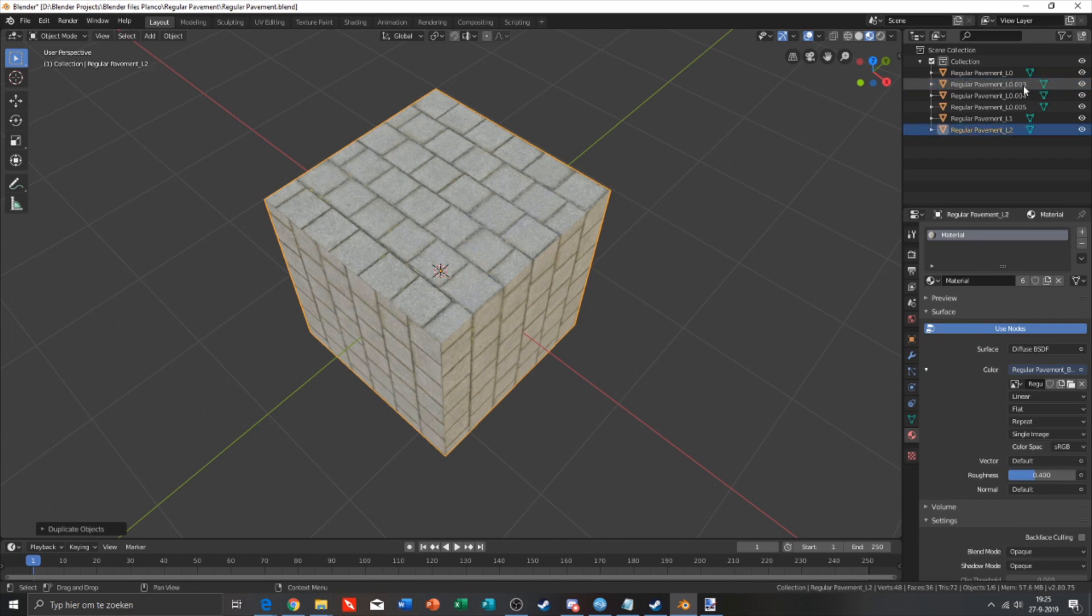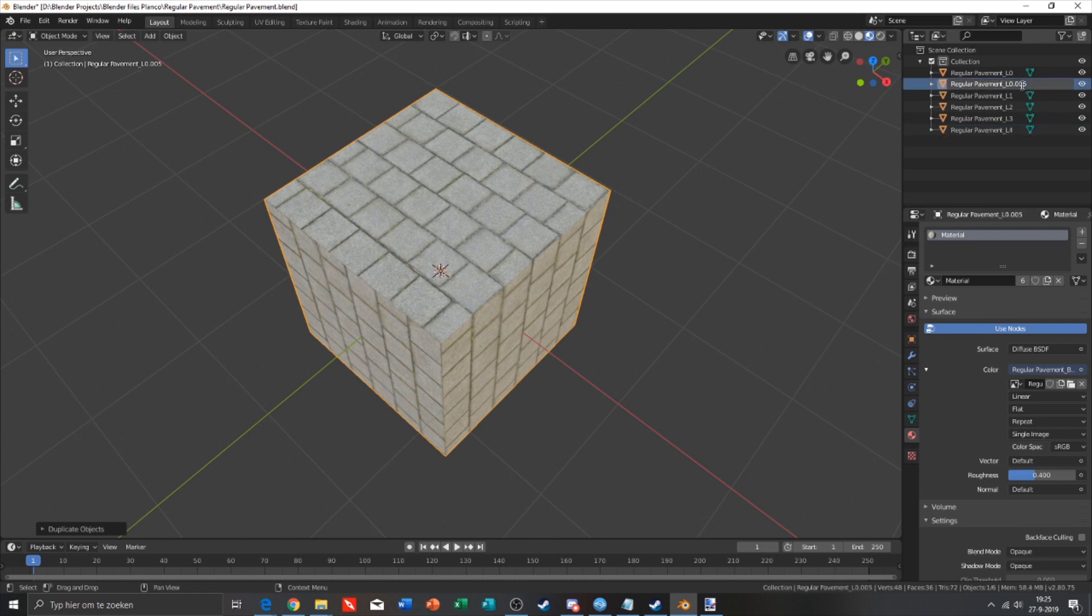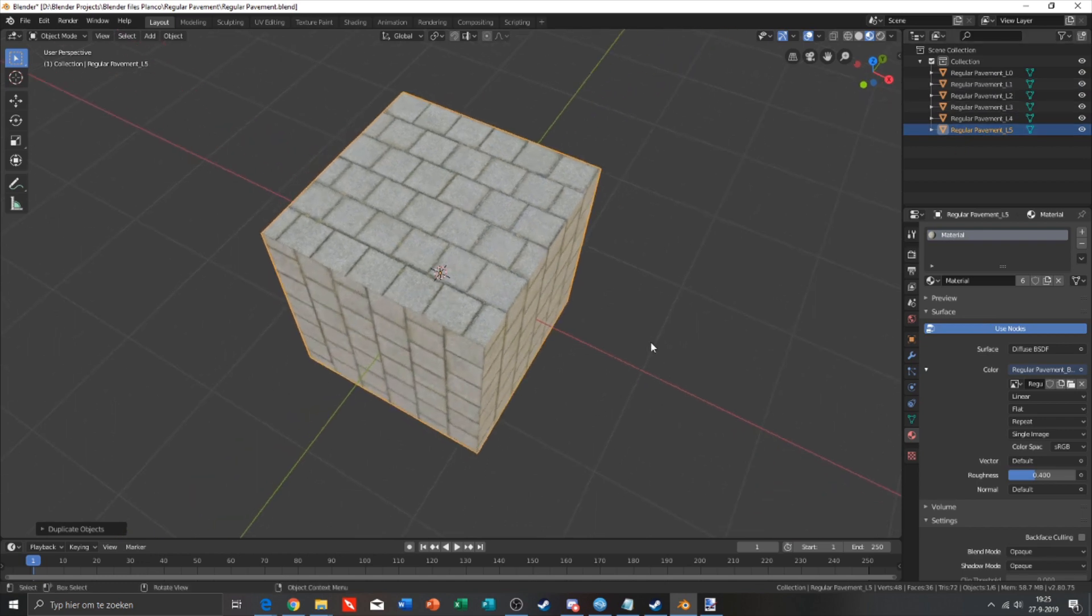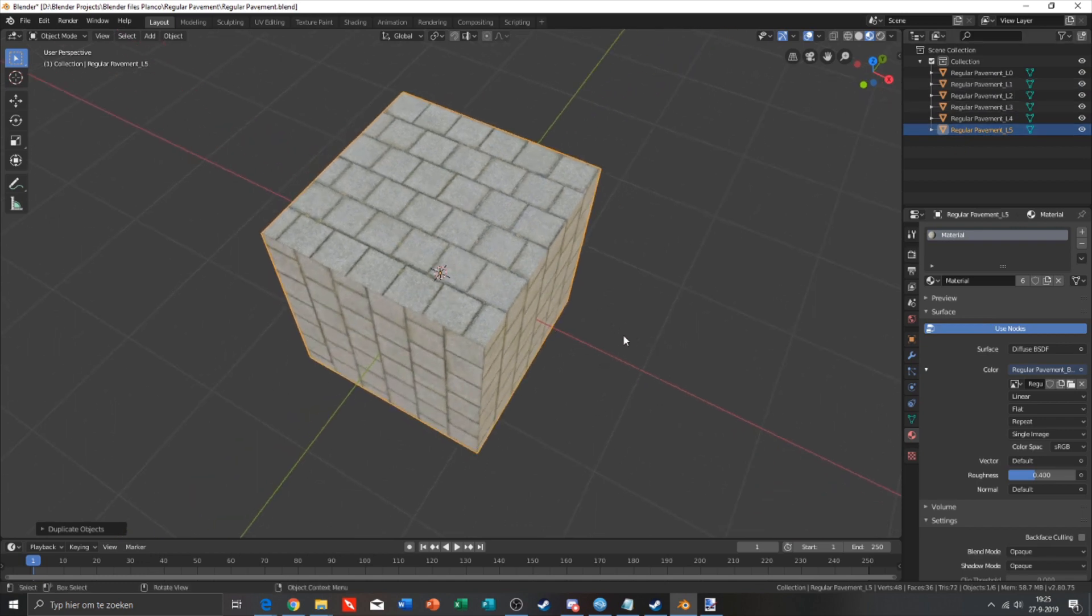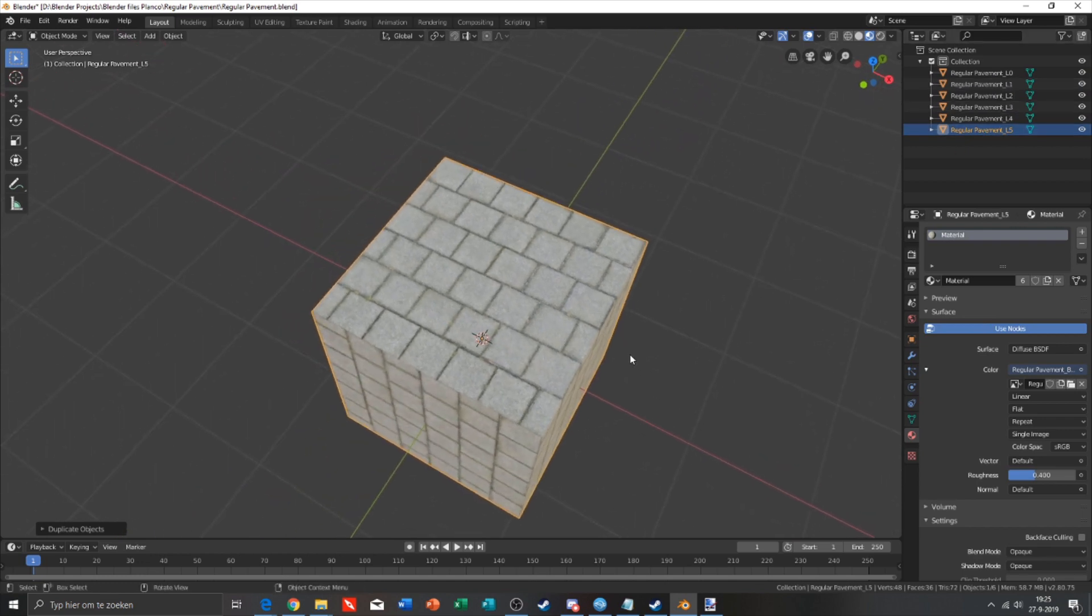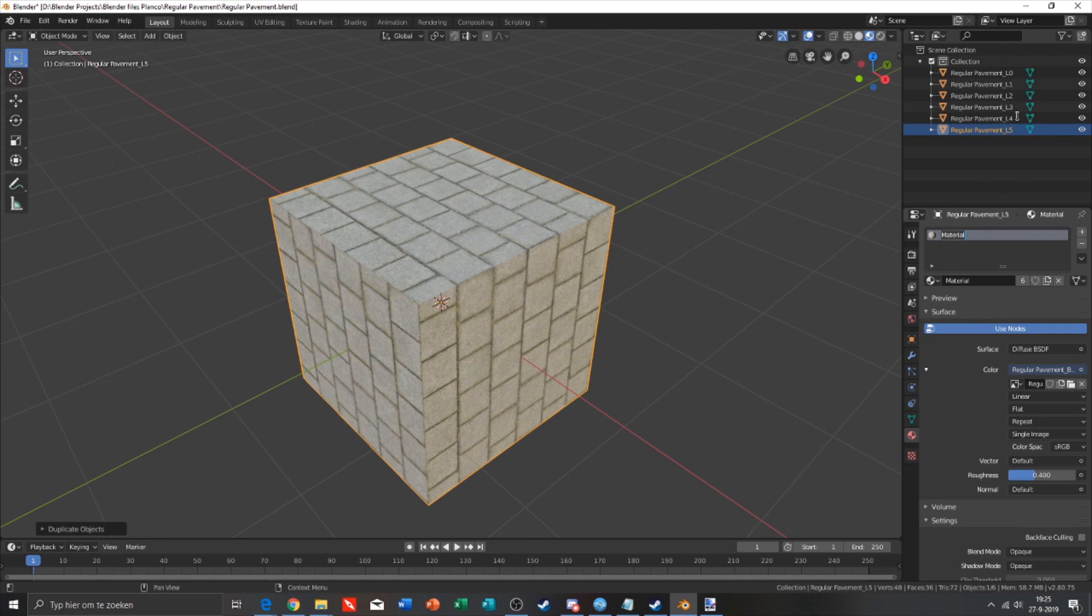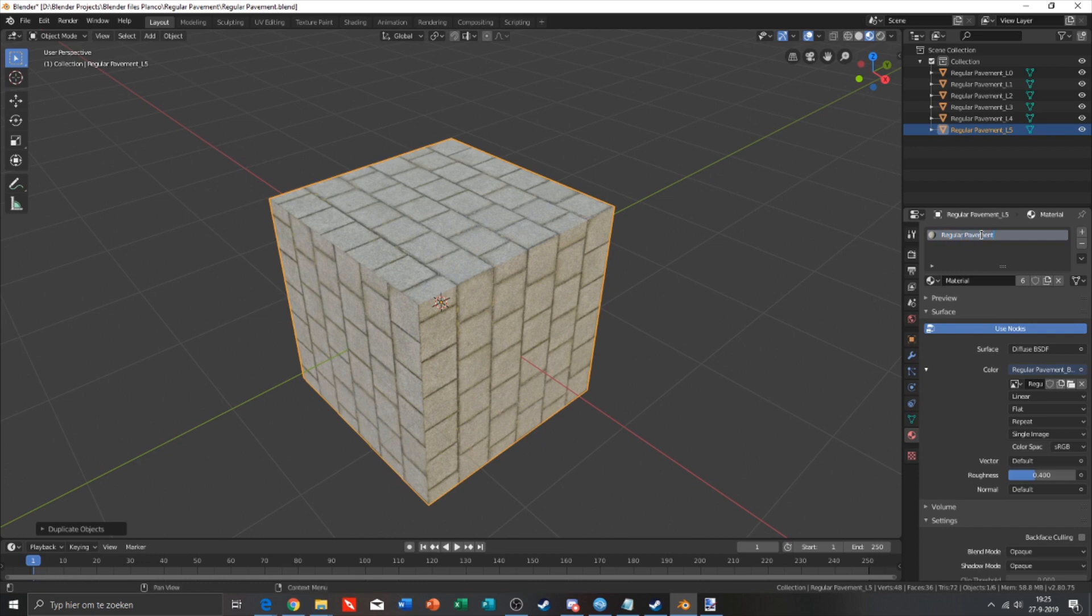We also need to change the name of the material. Layer needs to be after the name, so we're just gonna type regular pavement. Okay, so we have done that right now.